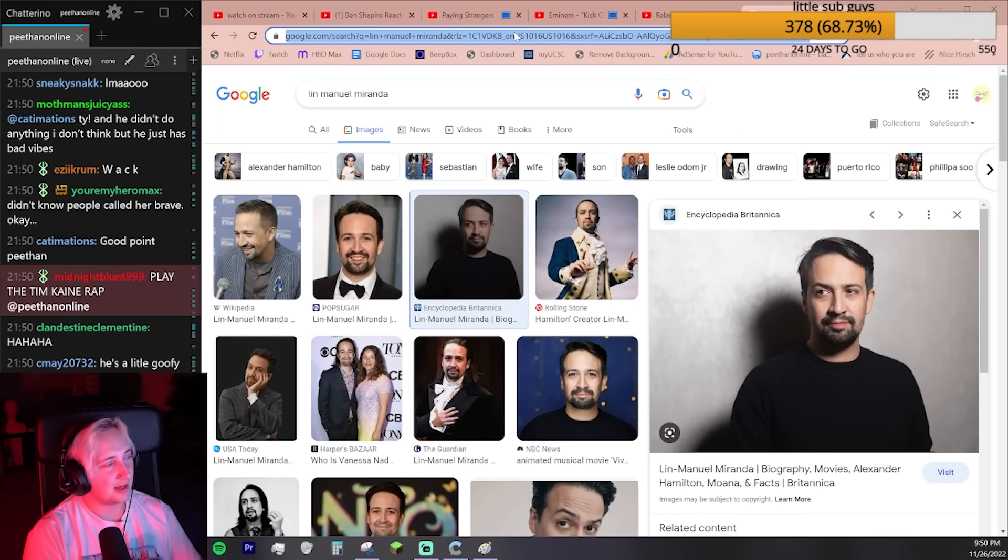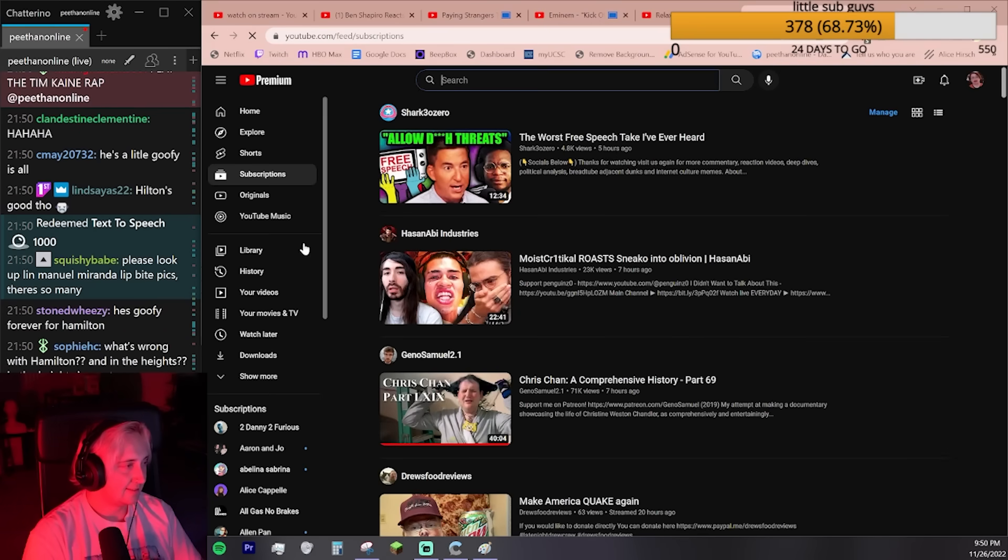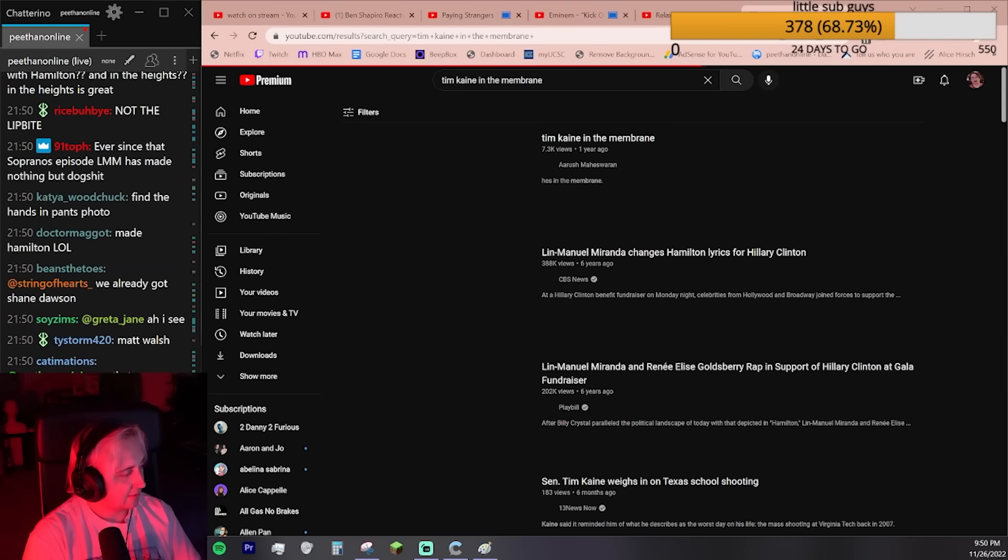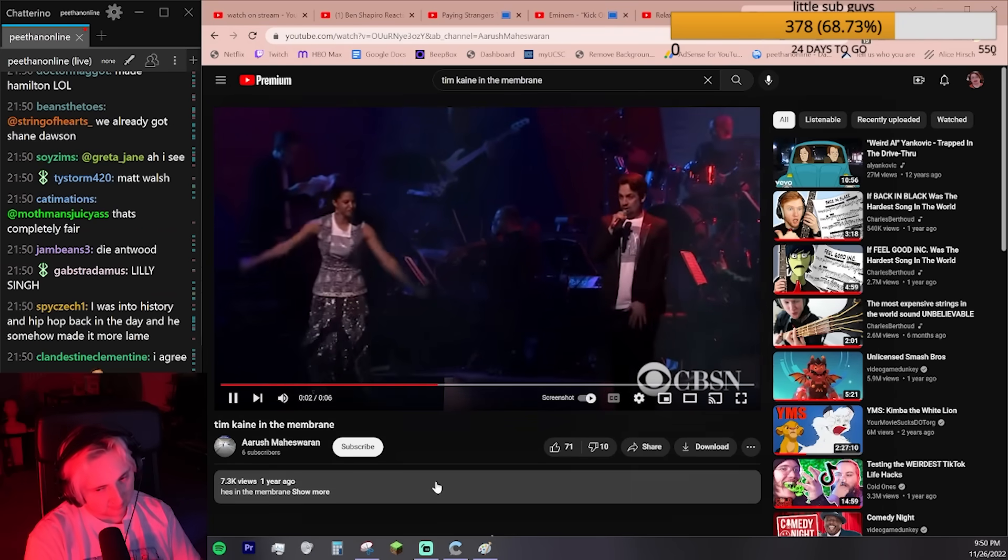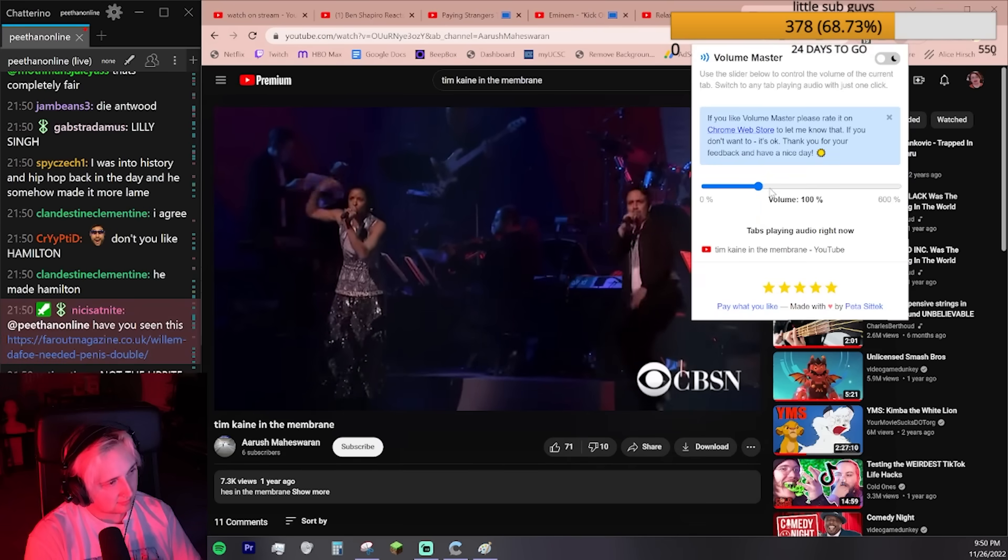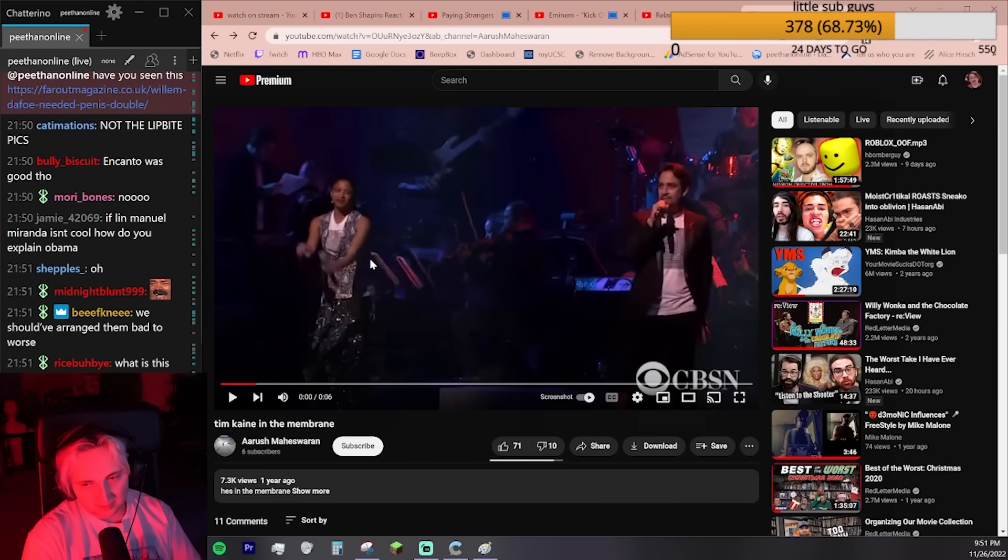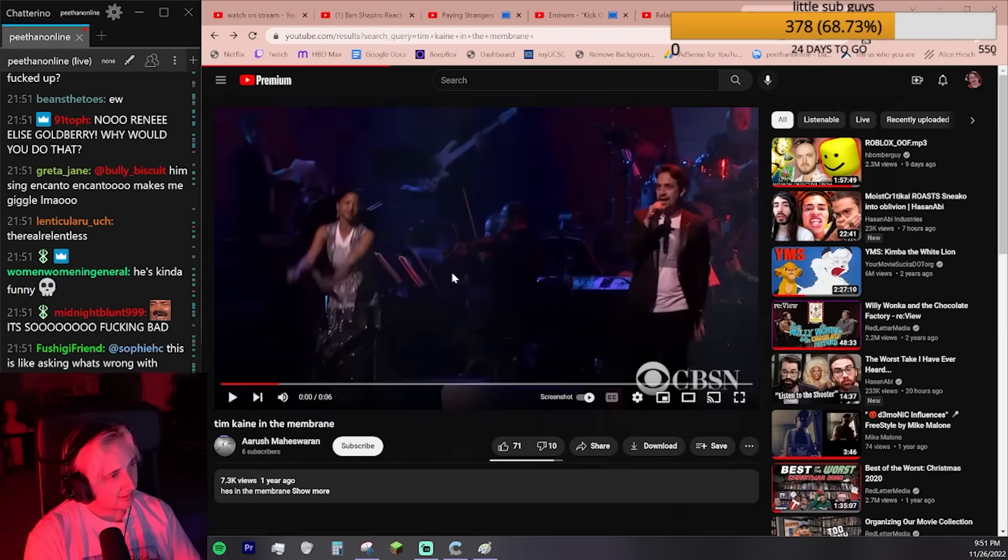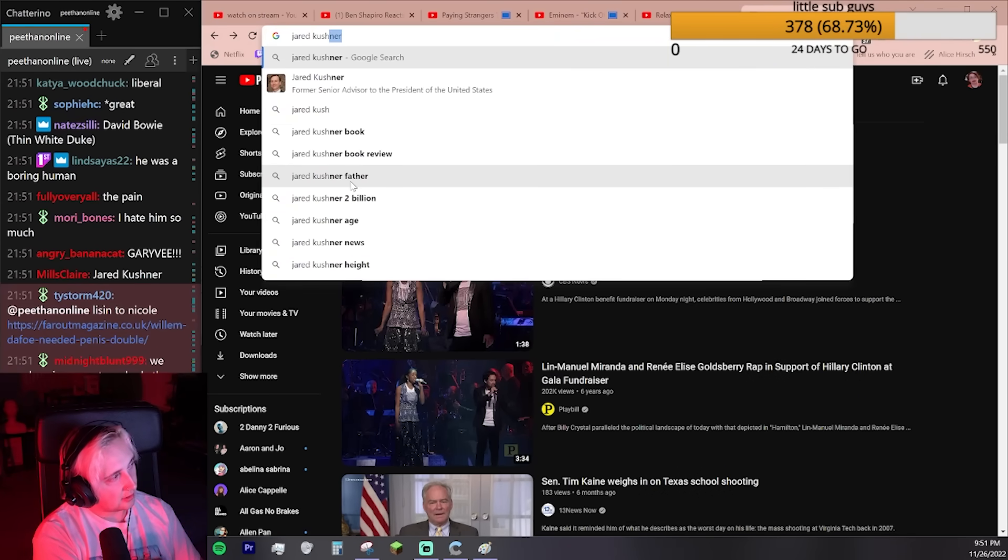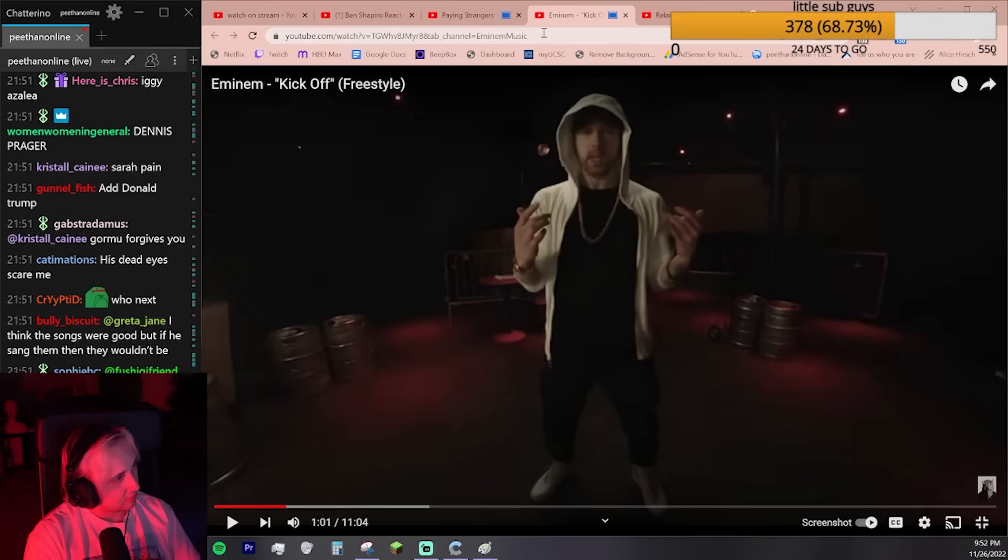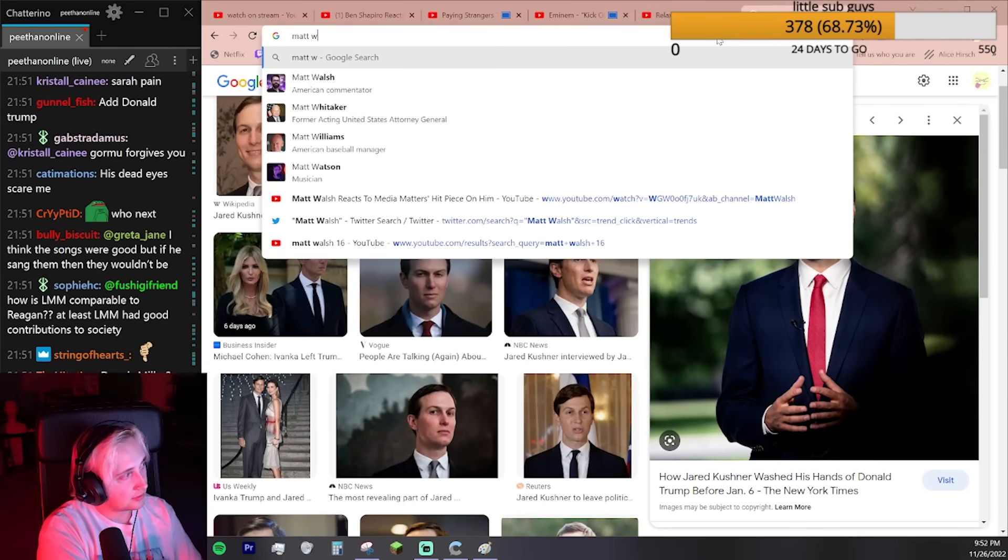Please do Lin-Manuel Miranda lip bite pics. There's so many. We have to watch this. Tim Kaine in the members. Tim Kaine in the brain. Everyone's favorite, Tim Kaine. Hillary Clinton's vice presidential pick that was horrible. He sucks. Jared Kushner's pretty good. This Mr. Burns looking motherfucker. I think a Matt Walsh is solid. He's so smug.